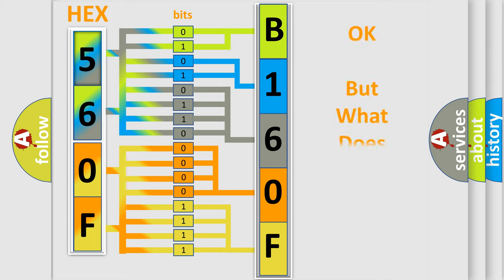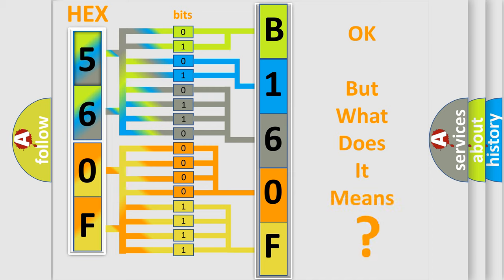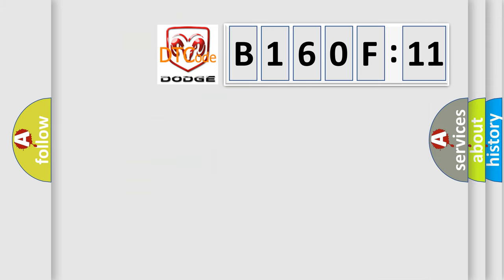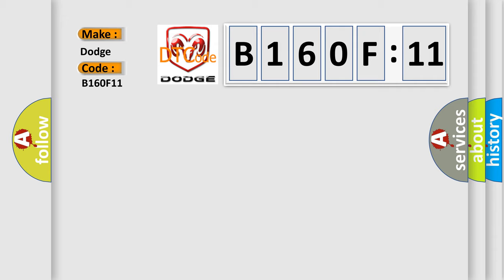The number itself does not make sense to us if we cannot assign information about what it actually expresses. So, what does the diagnostic trouble code B160F11 interpret specifically? For Dodge car manufacturers, the basic definition is Cylinder 3 injector circuit high.